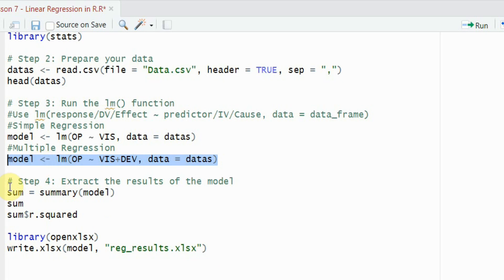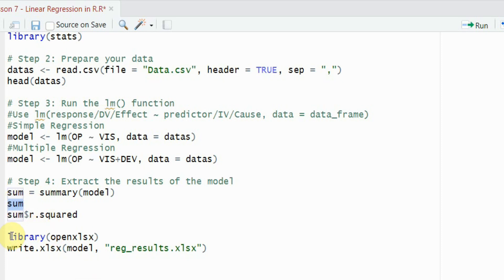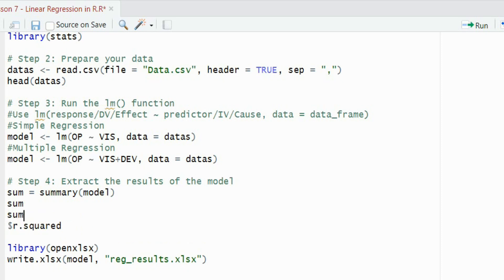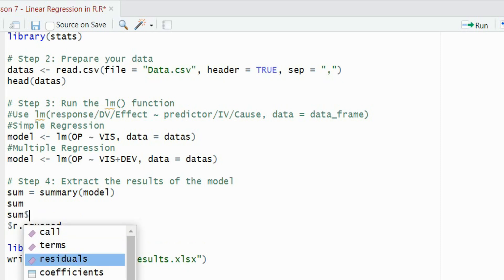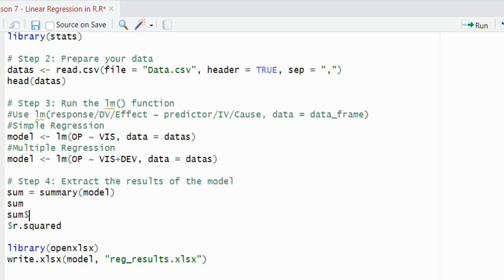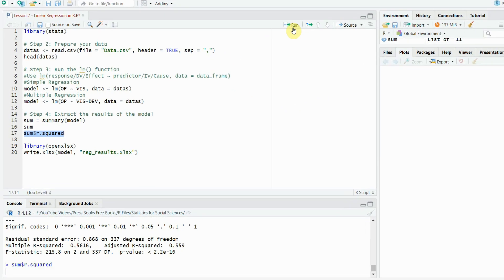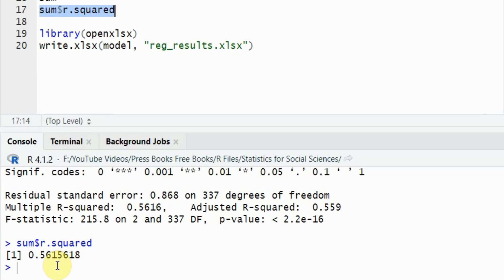Again, store it. Summary and then retrieve the summary by just writing in sum and you can put in these results in Excel file as well. Or if you want a particular detail from your summary, you can use sum and then put in the dollar sign and what do you want? You can have r square, adjusted r square, f statistics and other details as well. For example, I need the r square value. Here it is the r square value.